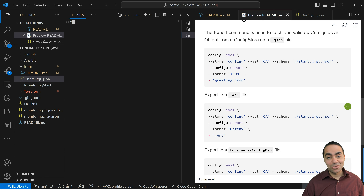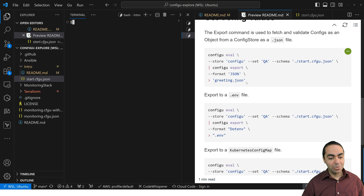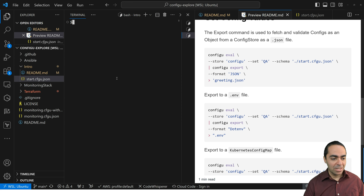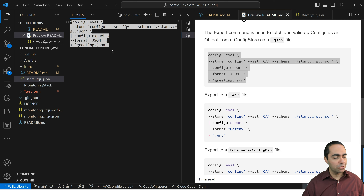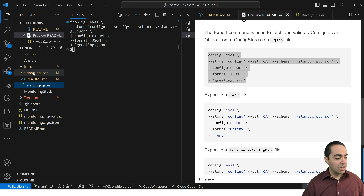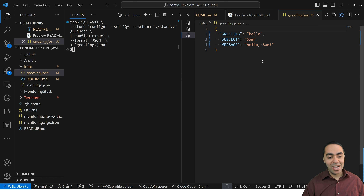Now we want to export these values. A developer might need to grab this configuration for their development environment. We use the ConfigU eval command piped to ConfigU export, looking at the ConfigU store, config set QA, the same schema, and exporting in JSON format dropping it into greeting.json. We've got our configuration: greeting is hello, subject is Sam, and message is hello Sam.